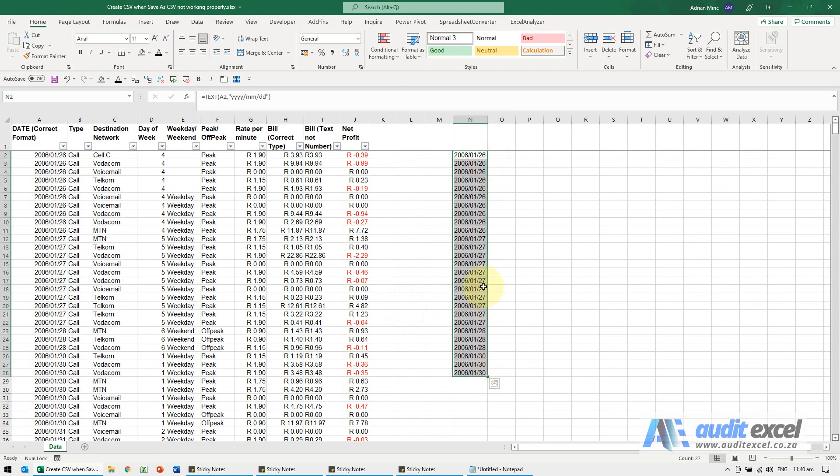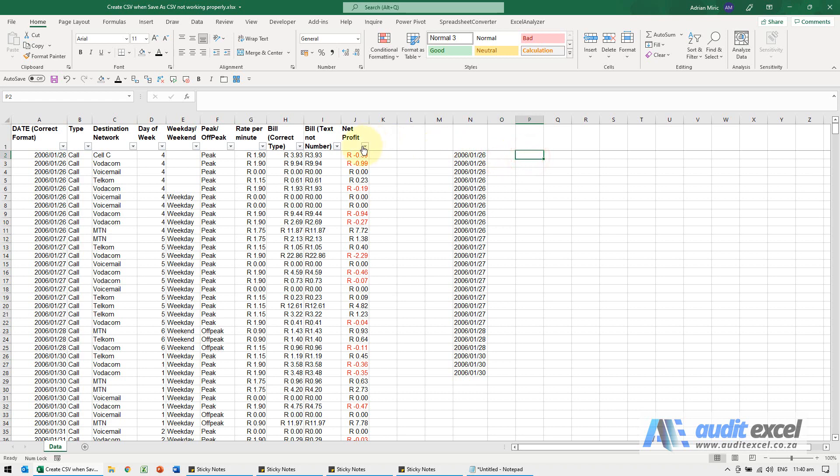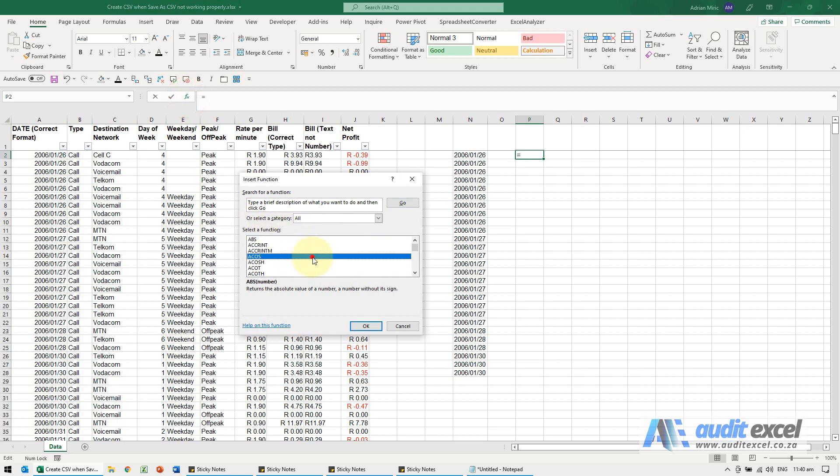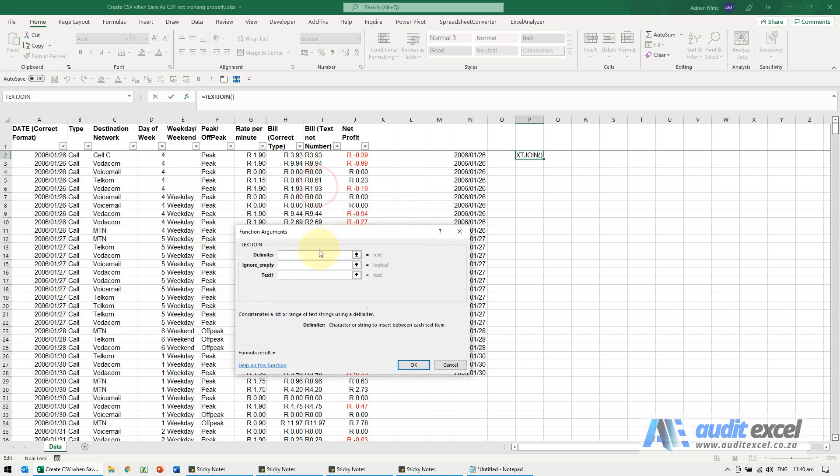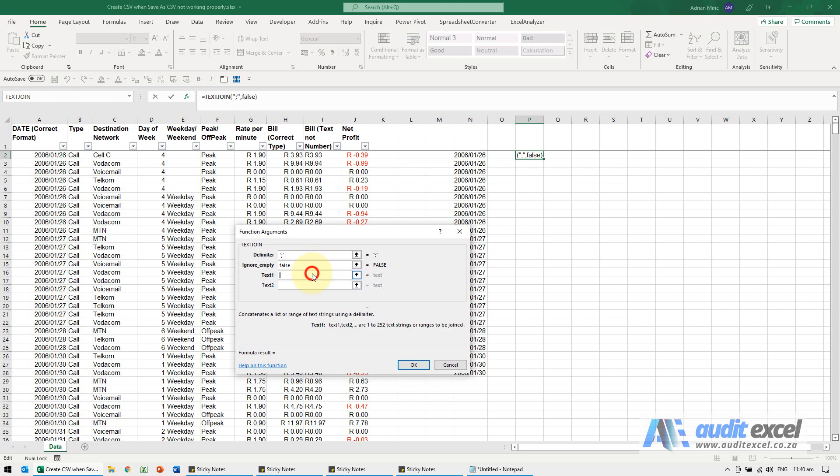What you'll see is if I now do my TEXT JOIN, I'm going to do it slightly differently this time. So I'm going to do a TEXT JOIN, delimiter I'm going to use between inverted commas is my semicolon, ignore empty FALSE because I need it, the first text I want in there I'm going to point at this cell.